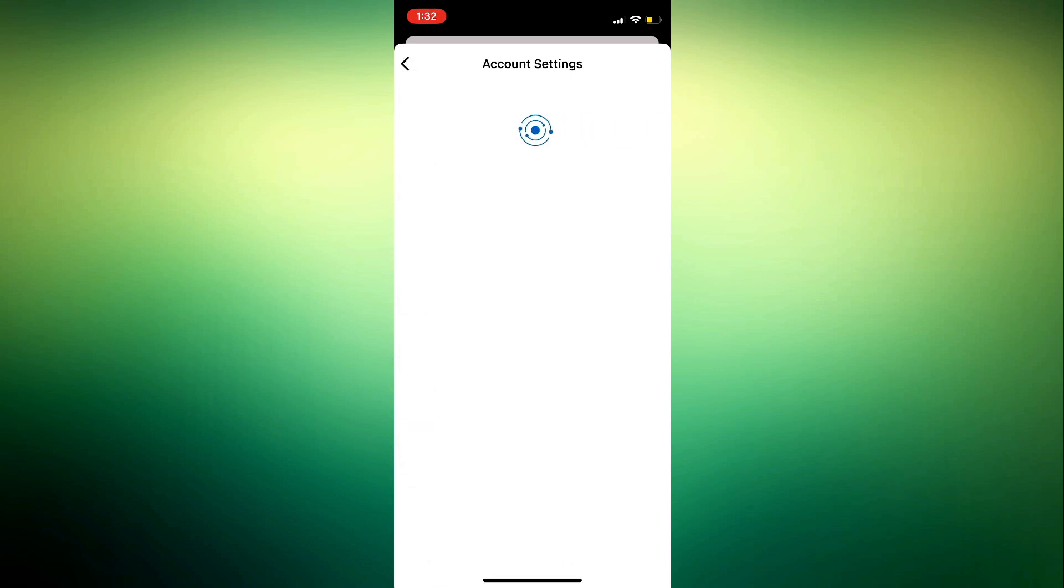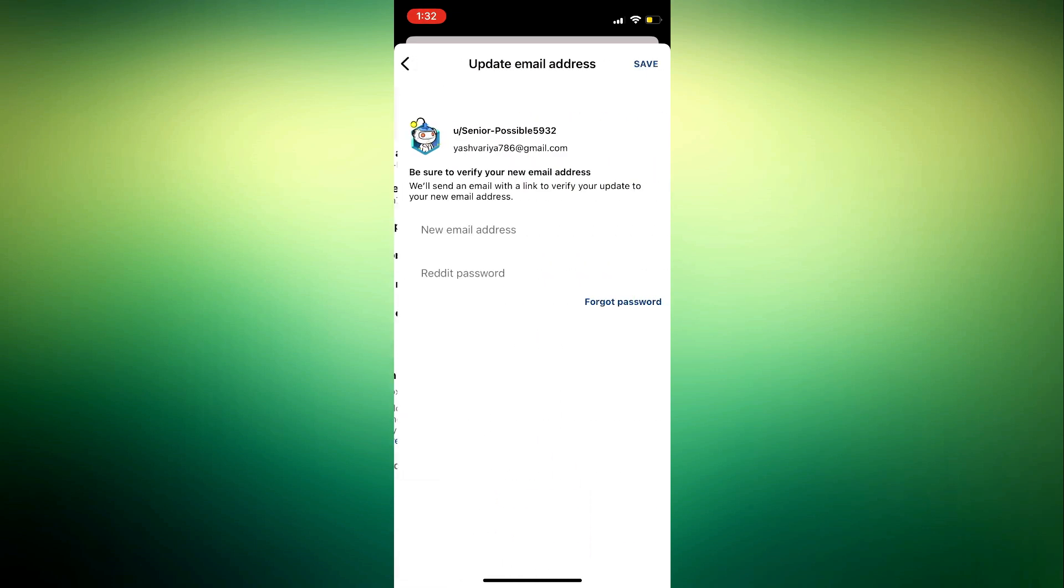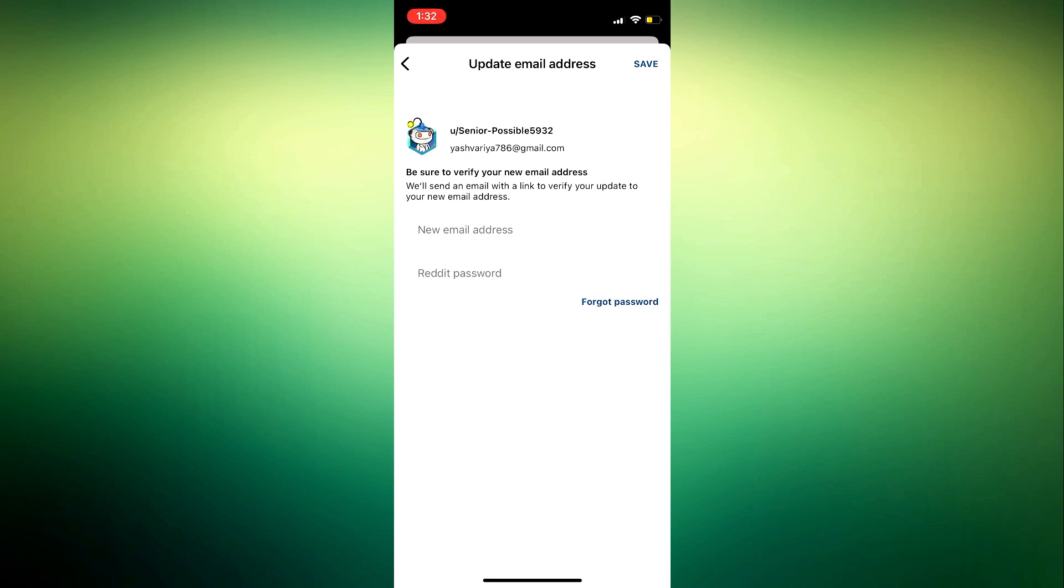So click on that. Once you click on update email address, you need to enter the new email address that you want to change to. You just enter the email address, and you need to enter your Reddit account password.